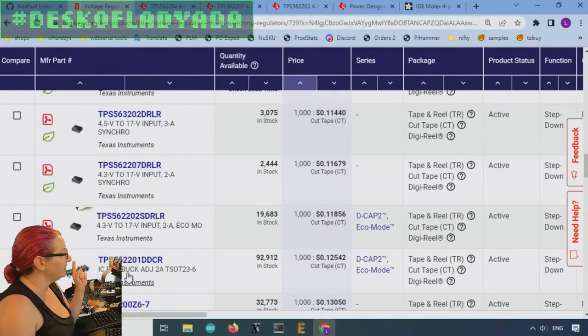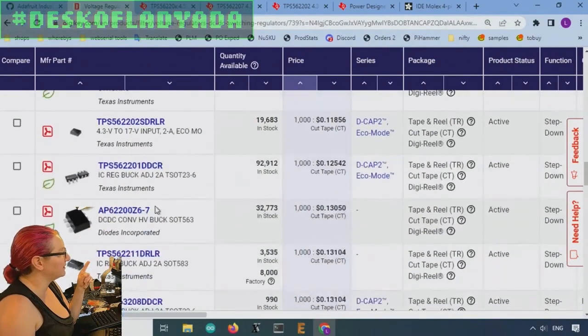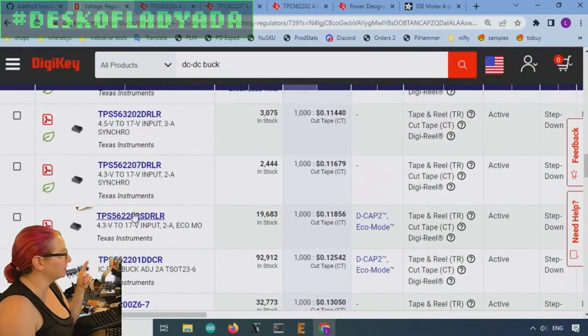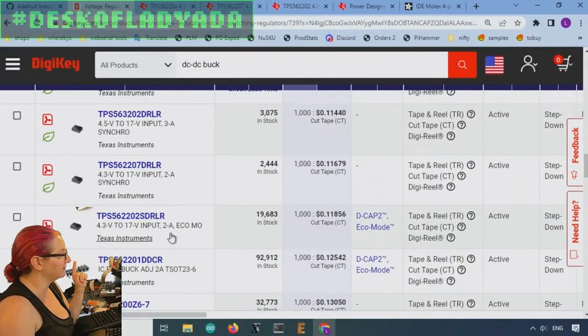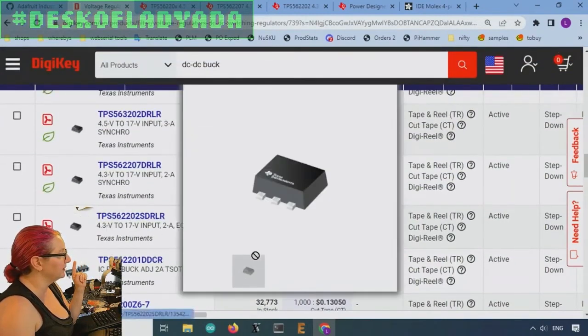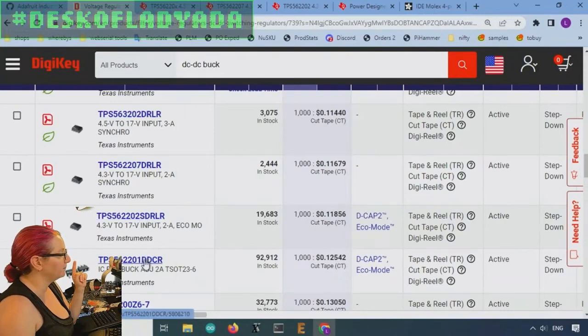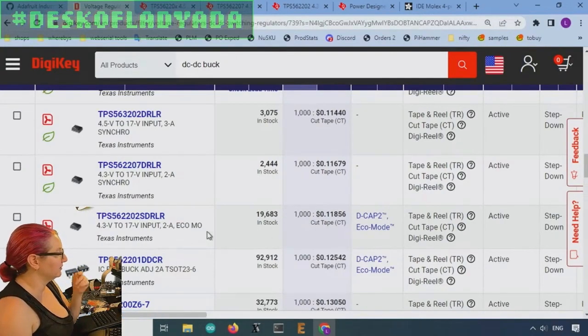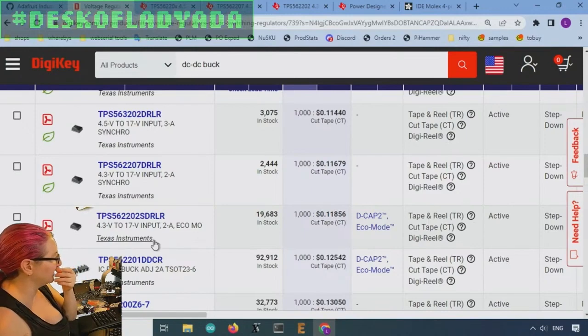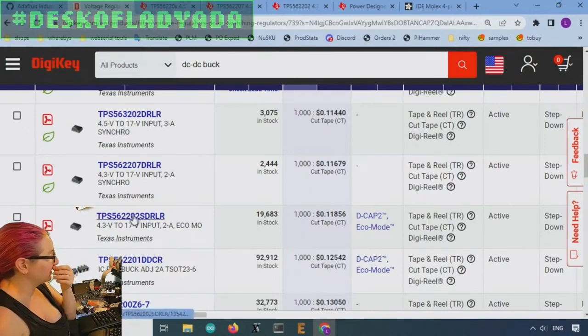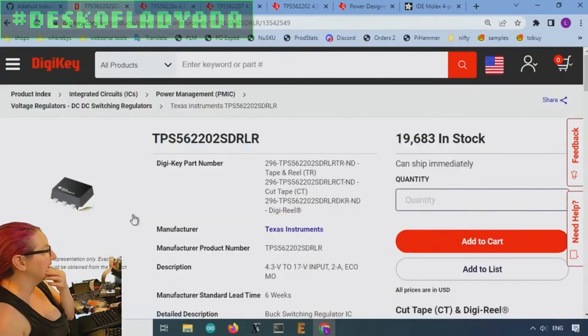So I actually decided of all these, I think the Diodes one is good, but I kind of like this one just because both of these have like a hundred thousand and 20,000 in stock. So they're very promising.